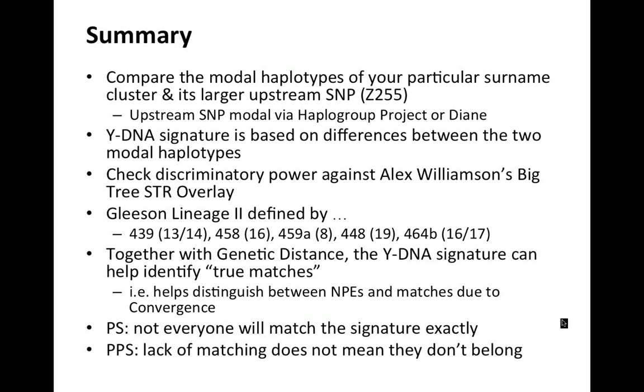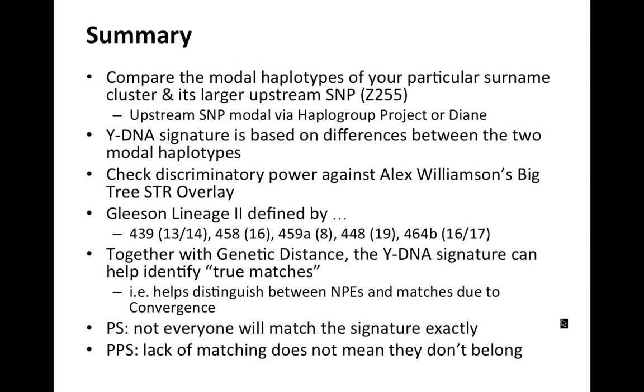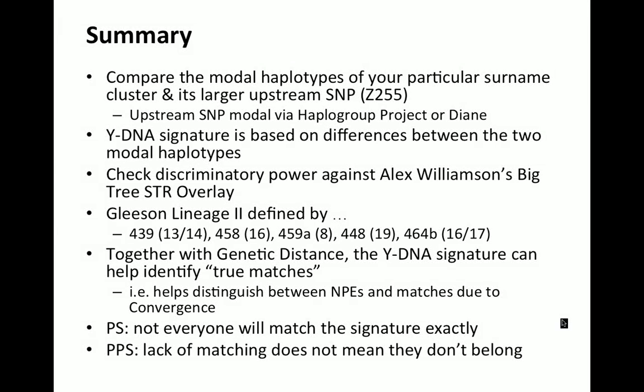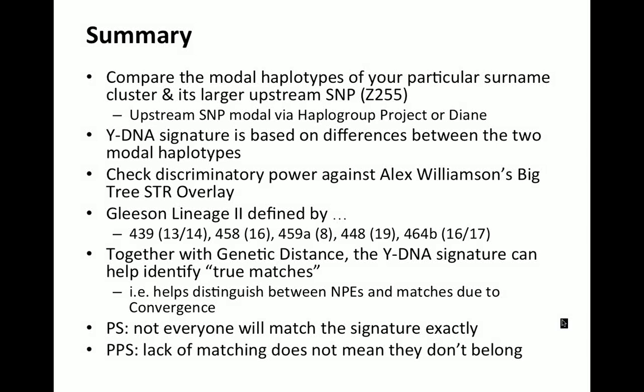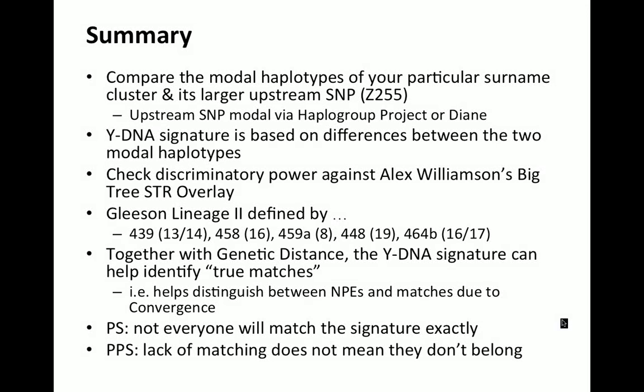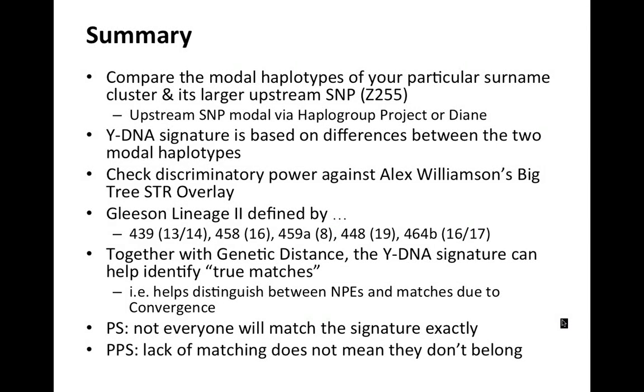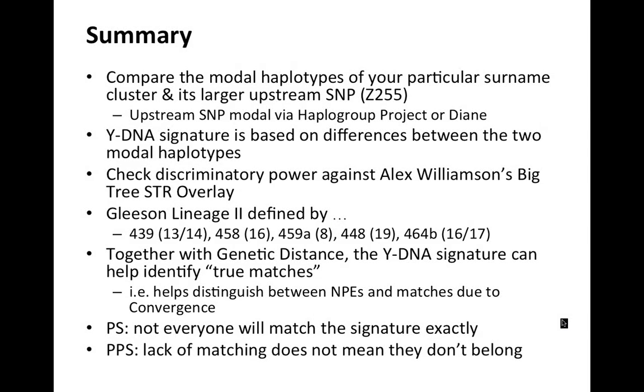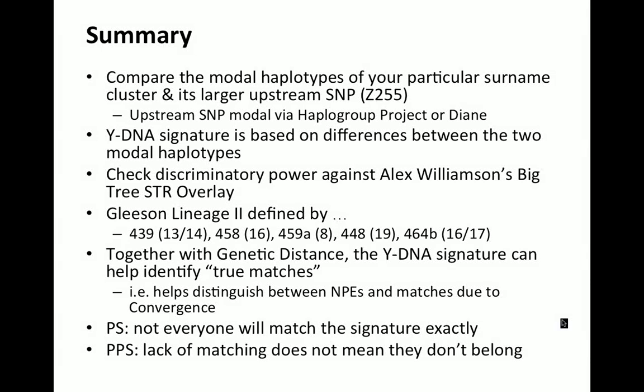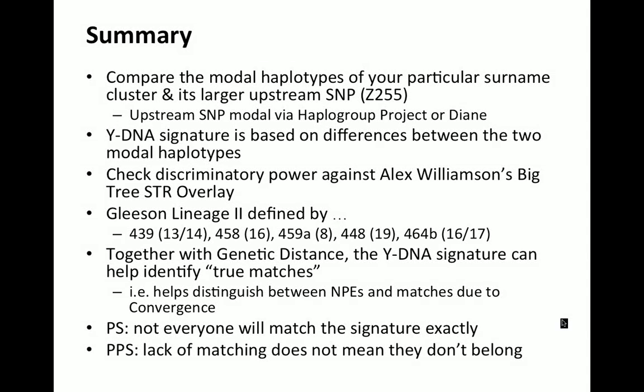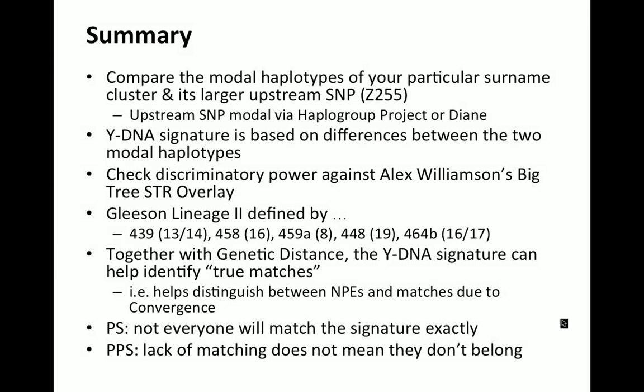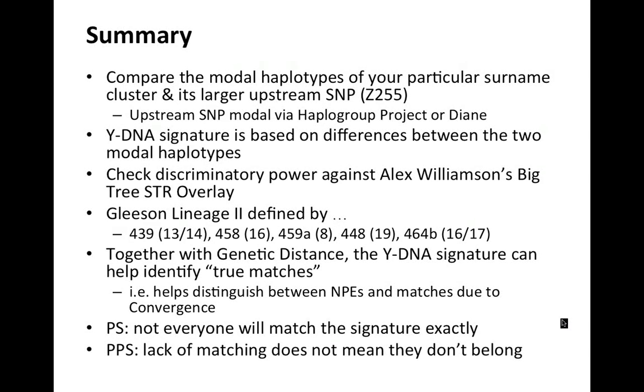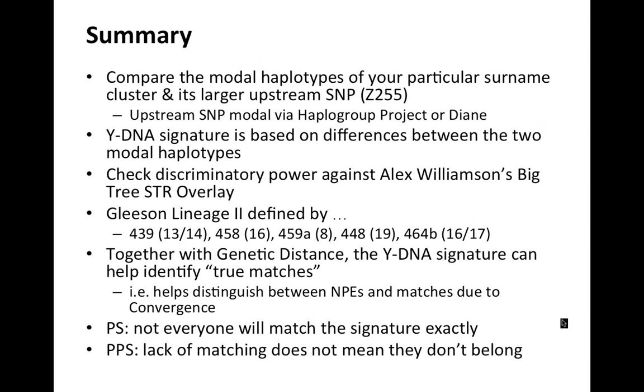Two important things to remember, not everyone will match the signature exactly. So in my particular Leason Lineage 2 group, most of the people were exactly matching five out of five for these five YDNA signature markers. Some of them were matching on only four out of the five of them, but they still belonged to the group.